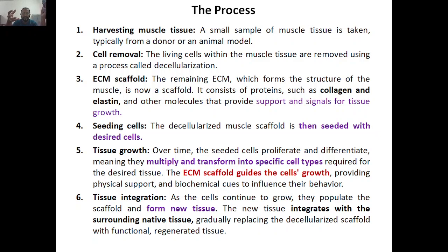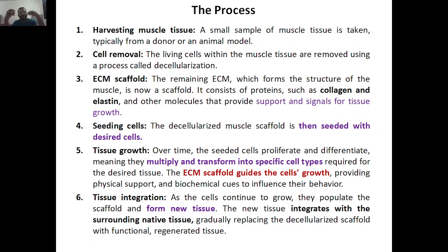Now you have the construct ready. Over time, the seeded cells proliferate, differentiate, and multiply, then transfer into specific cell types — whatever the desired cells you have placed. The ECM guides the cell's growth: how structurally it should form is guided by the ECM or scaffold, which provides physical support and biochemical cues to influence cell behavior. Tissue growth happens inside the scaffold.